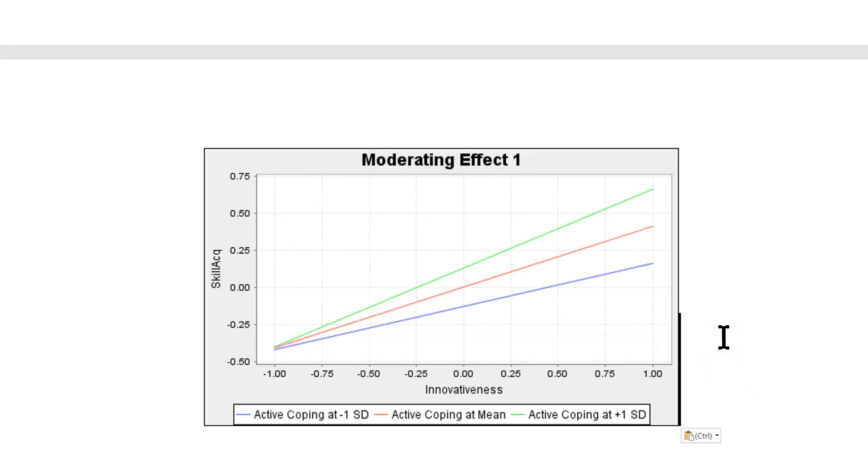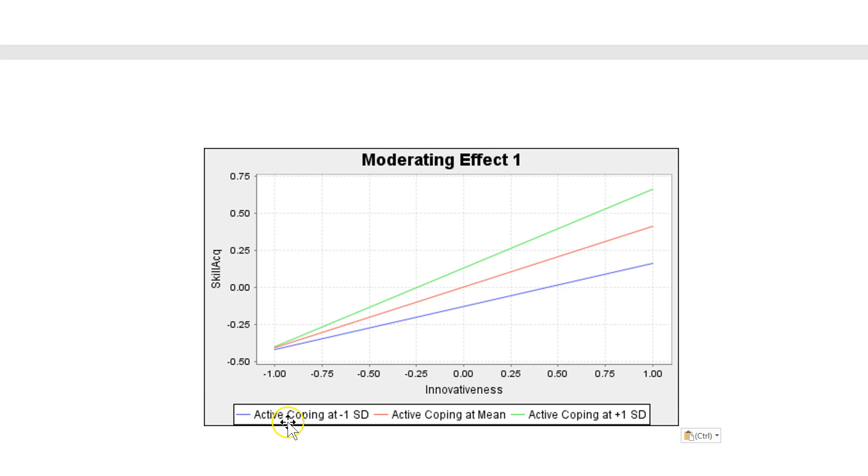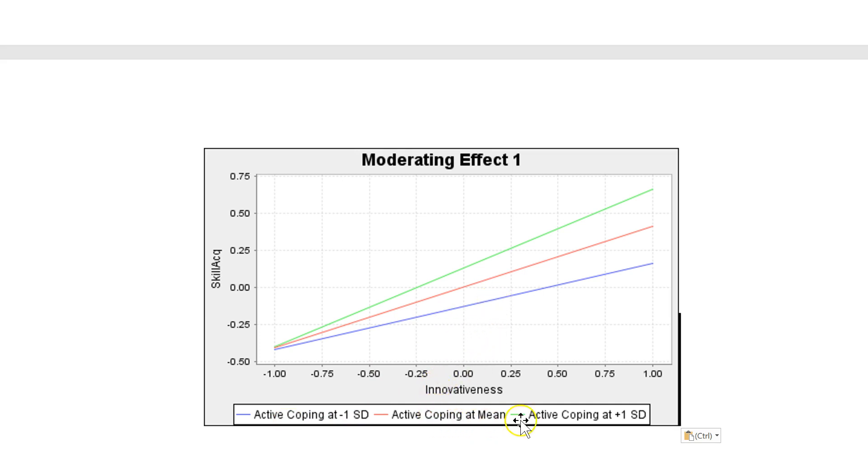The format is actually much better outside of Smart PLS. So you look at it here and what this is showing is the blue is active coping low, one standard deviation below the mean. So that's low active coping. Whereas green is high active coping, standard deviation above the mean.